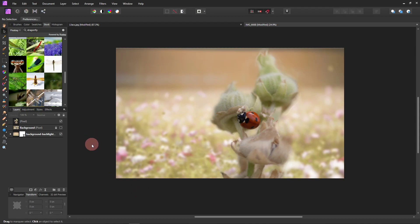And you can tell already that it doesn't quite match. The colors aren't the same. It doesn't look like it belongs there. It looks like I just cut it out and stuck it there. So we're going to fix that and make it look better.